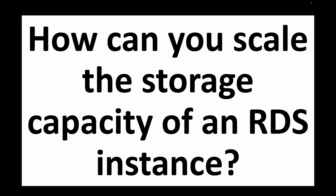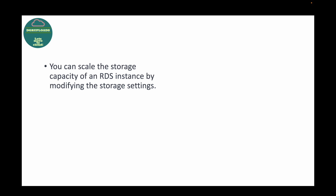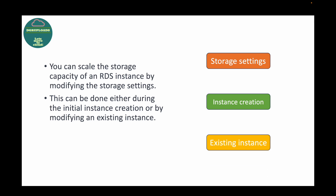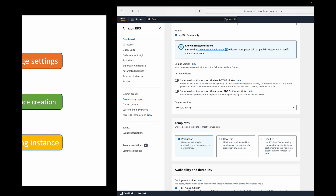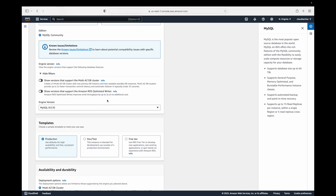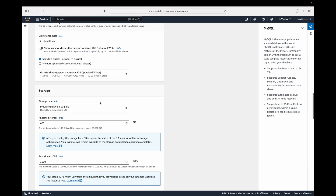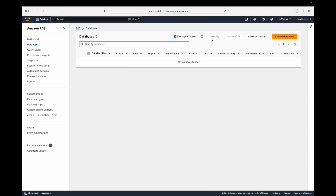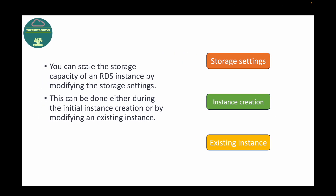The last question is: how can you scale the storage capacity of an RDS instance? If you want to increase the storage capacity, you'll need to modify the storage settings of that database. This can be done either during initial instance creation, where you specify the allocated storage, or by modifying an existing DB instance. Under actions you can see the 'Modify' option, which you can use to increase or scale up the storage capacity of your database.